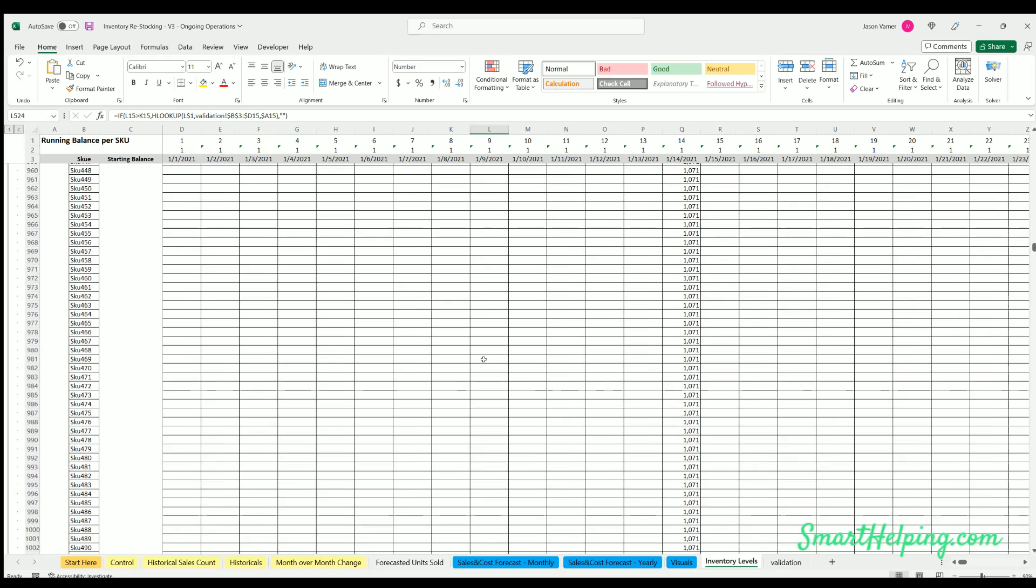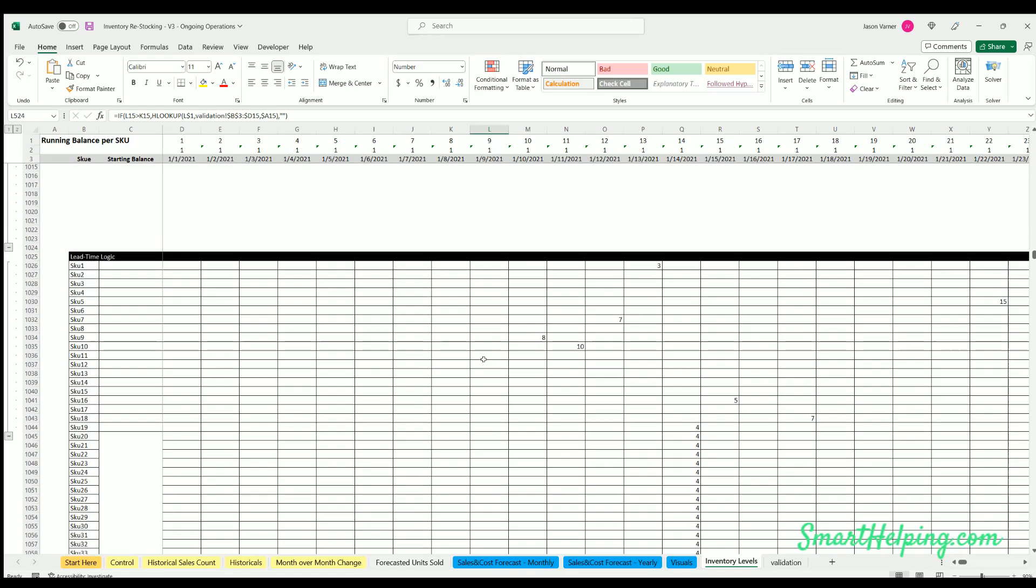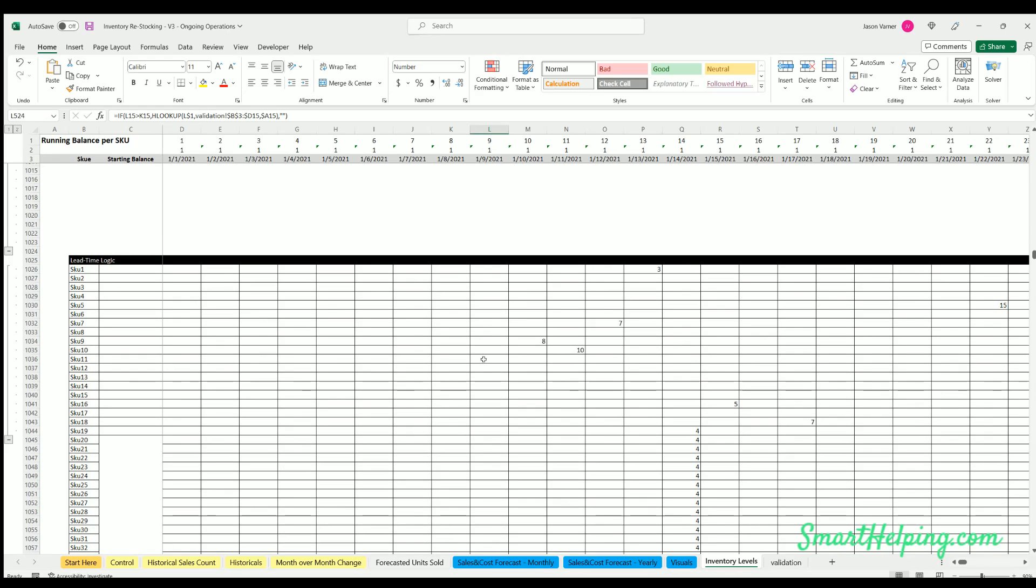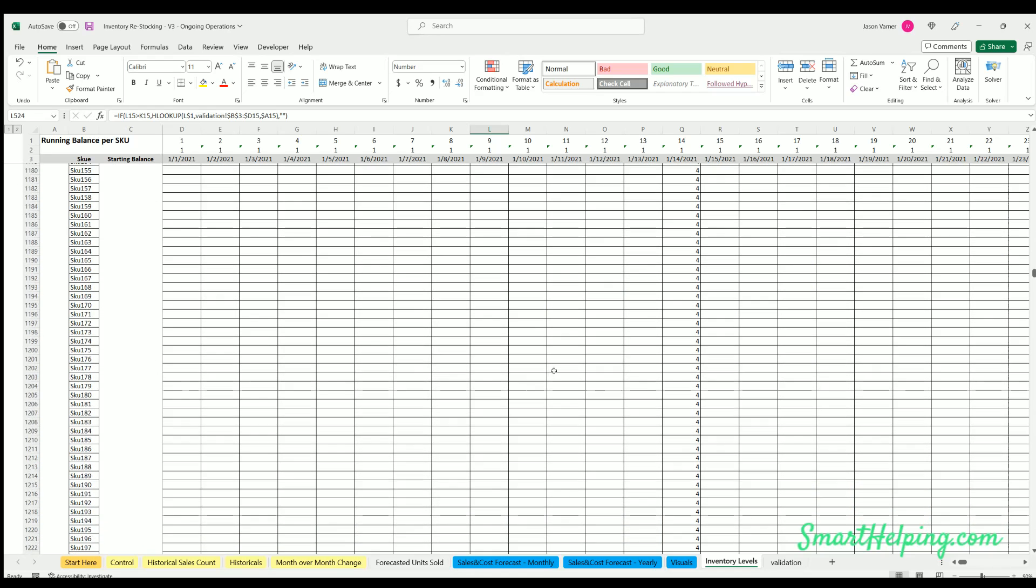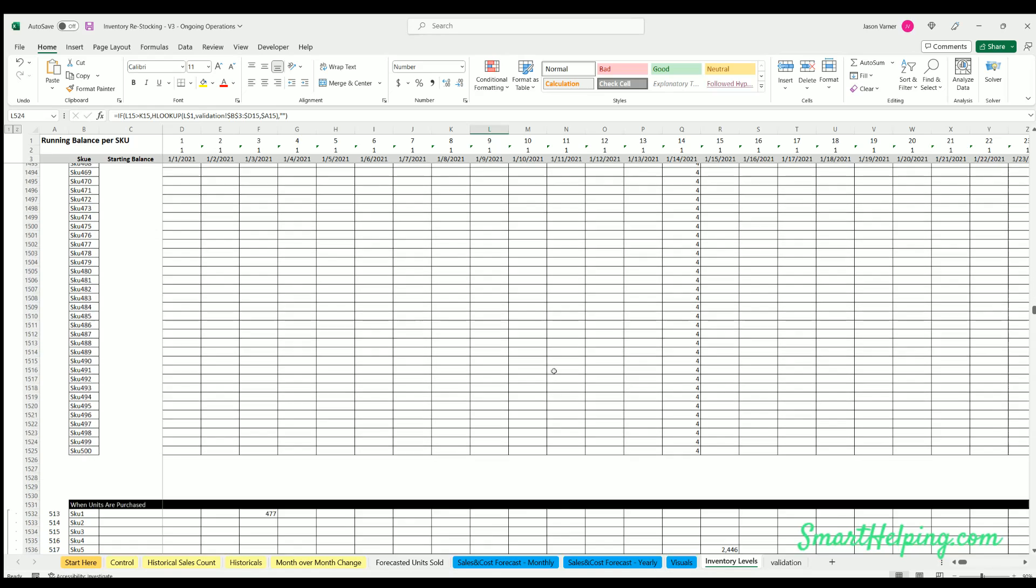There's a reason why this template's been the most purchased in history of Smart Helping, because it is very useful and difficult to replicate. You've got your lead time logic here.